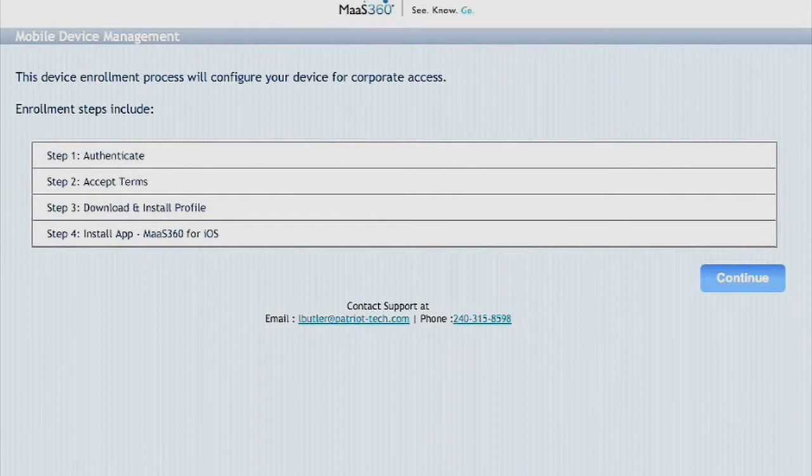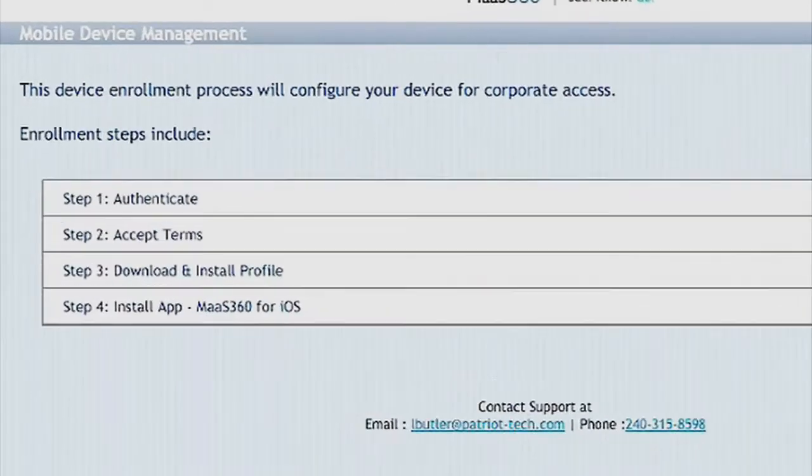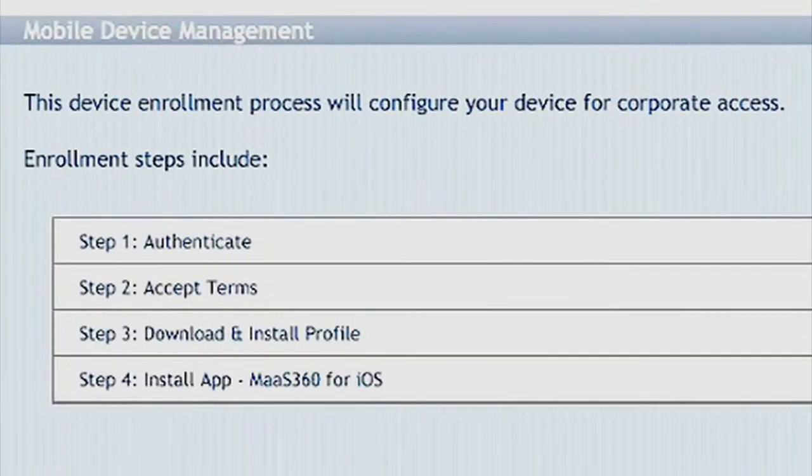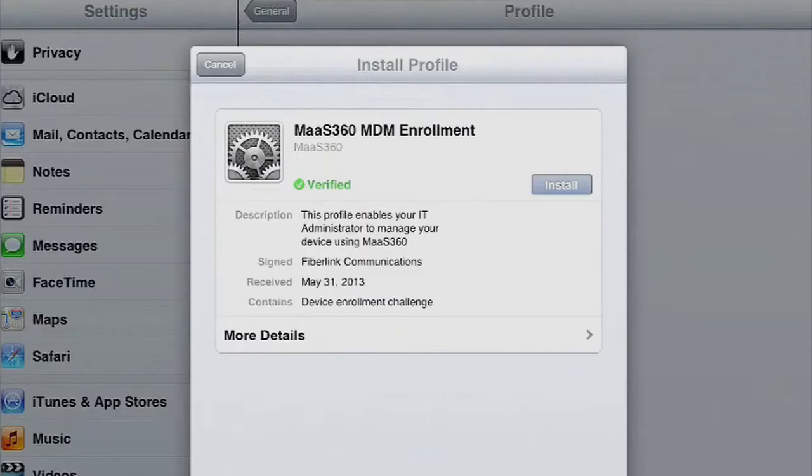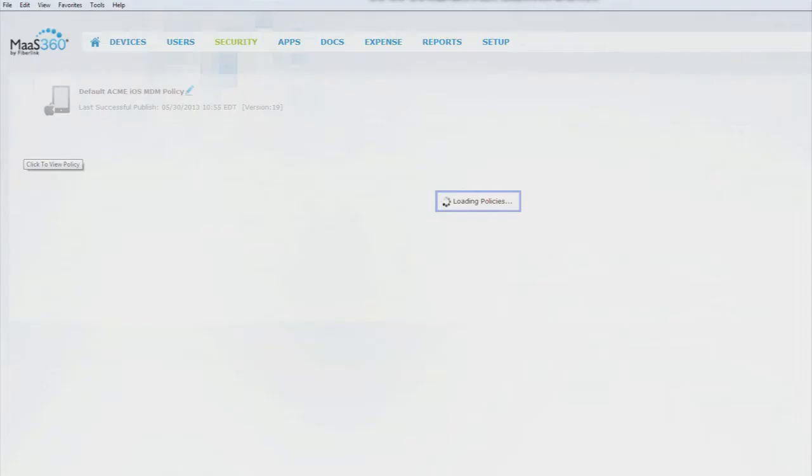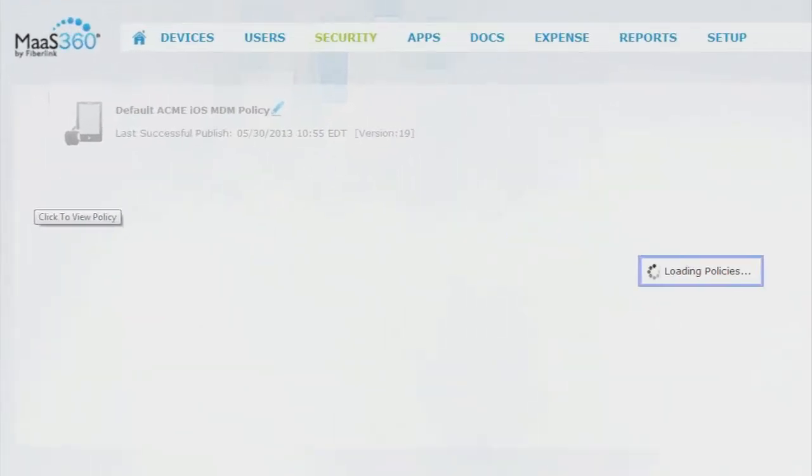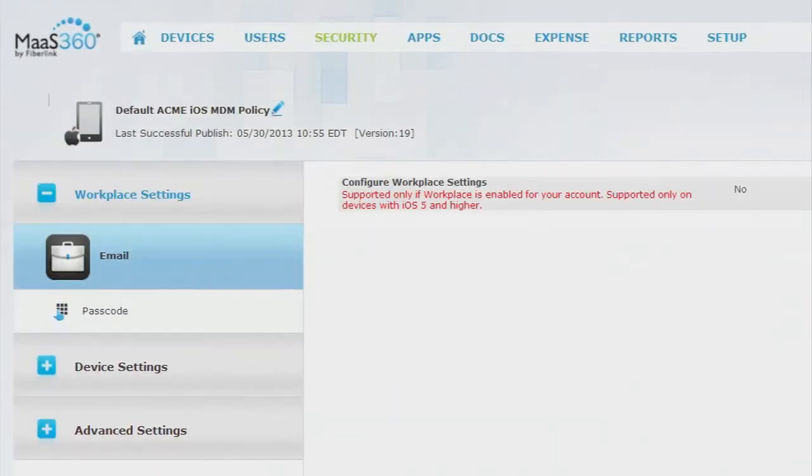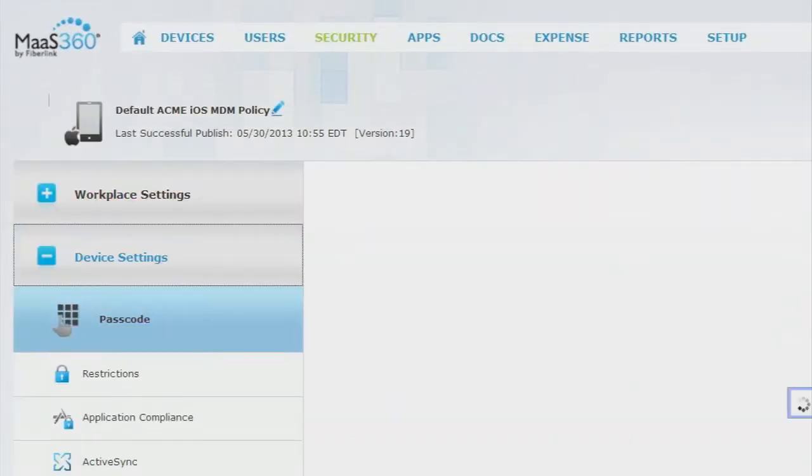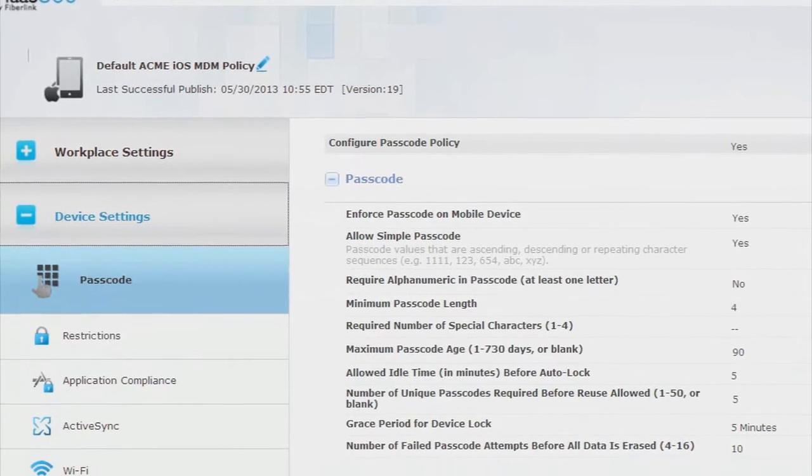So now we're going to enroll the device, and as you can see, we're presented with the MDM enrollment screen. Once we're enrolled, we'll check the iPad to ensure we meet the organization's security policies. Remember that we've set these policies ahead of time to ensure compliance.